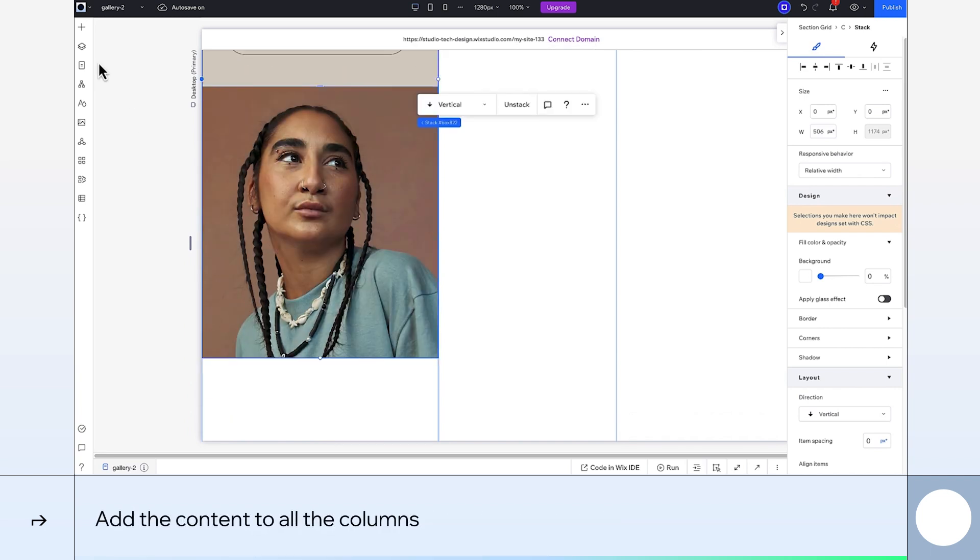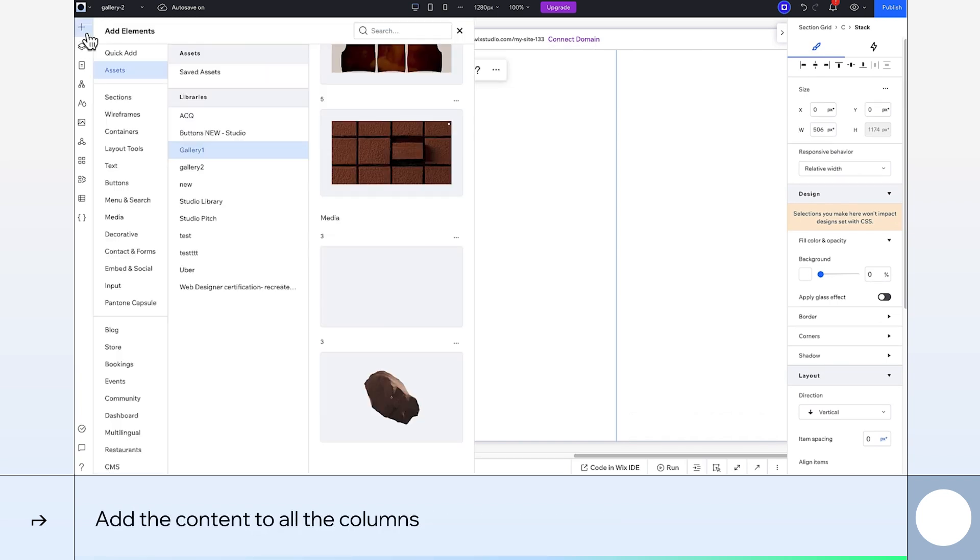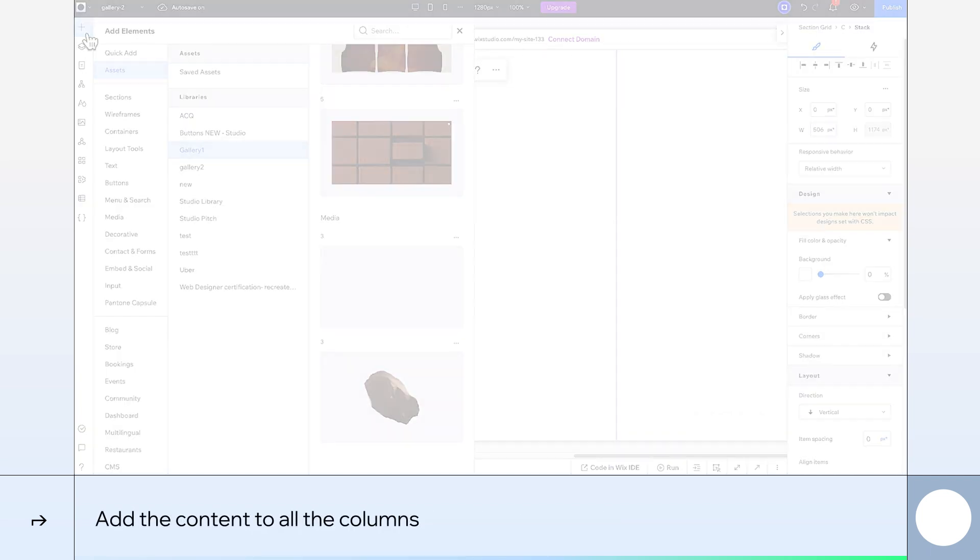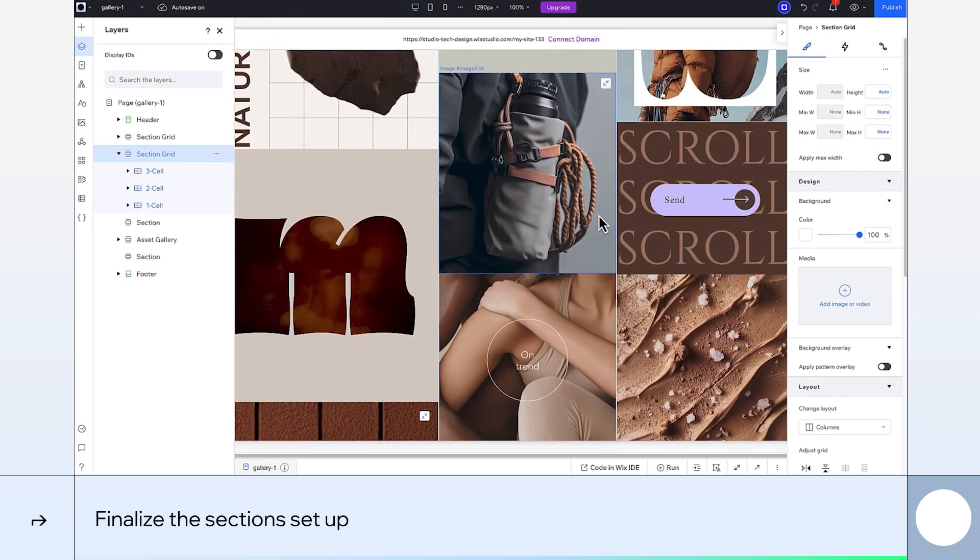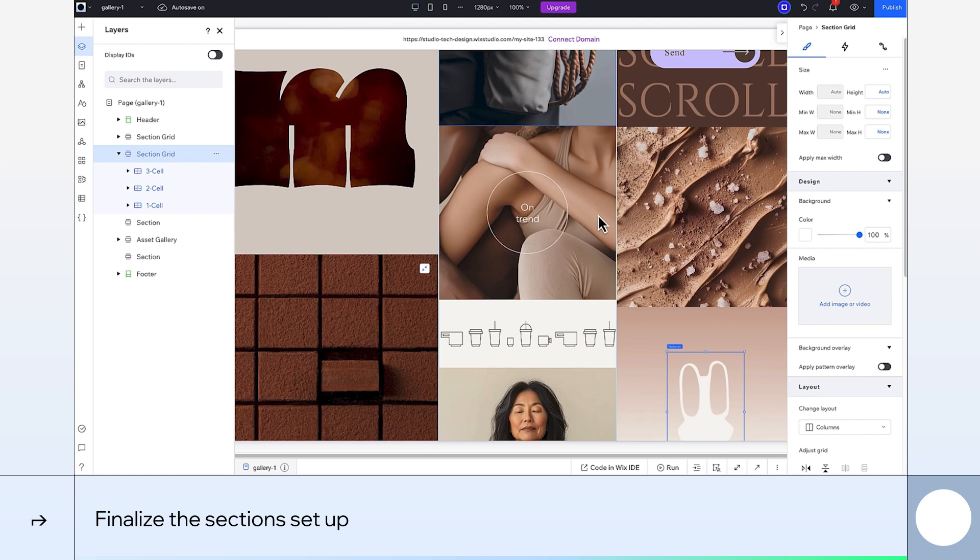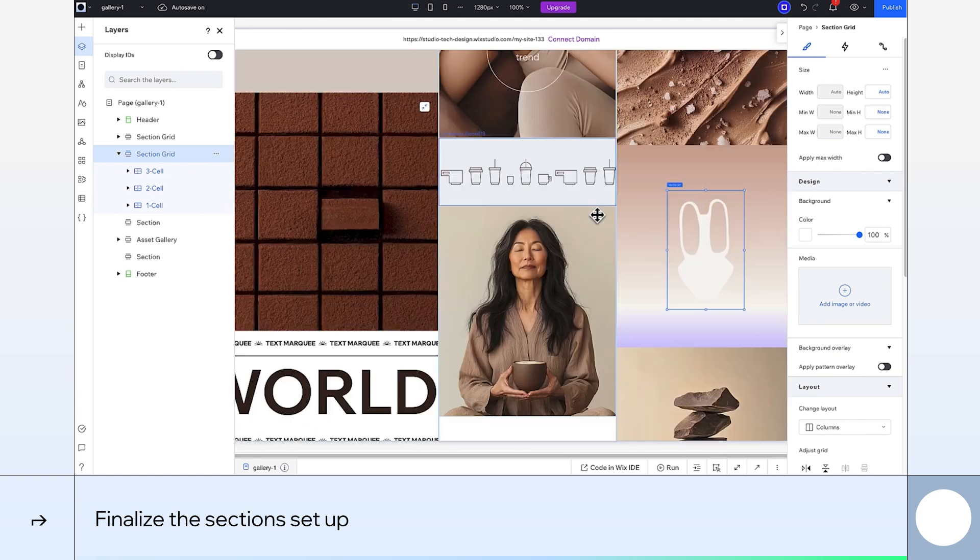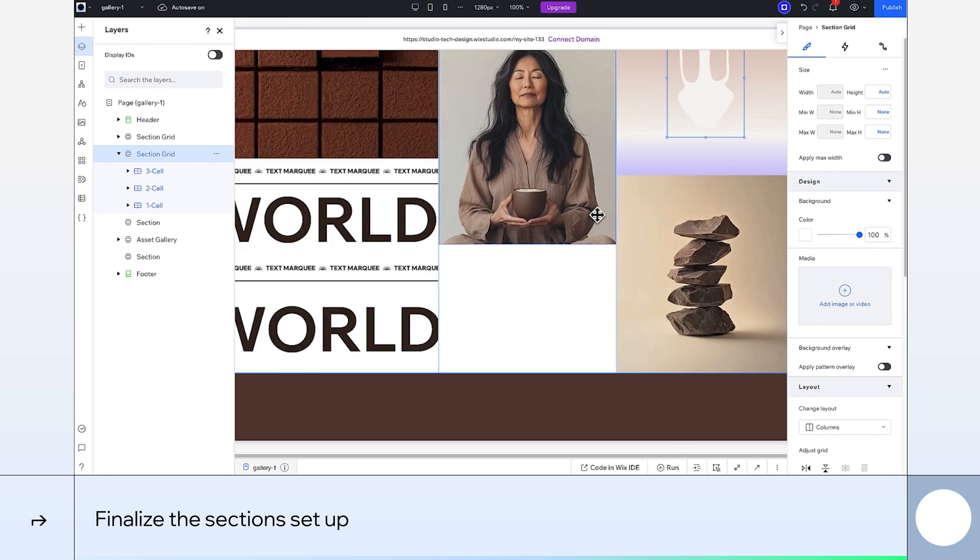I'll quickly add all of the content to the rest of the columns now too. Done! I've now stacked all the elements in each column, and you can also see that I made one stack shorter than the others.